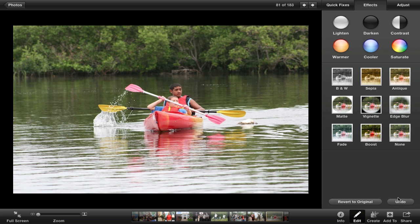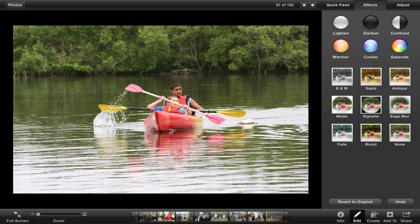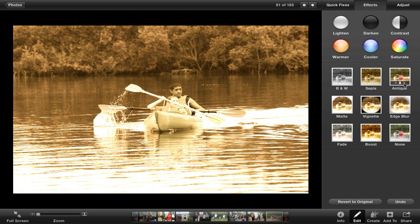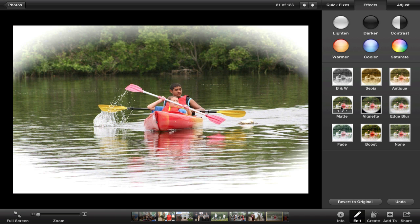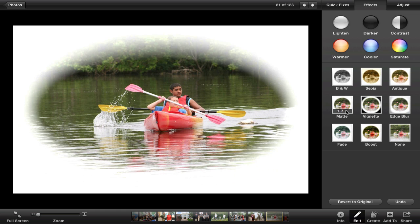You can easily do black and white — turn it on and off — and sepia. There is also antique, which gives a nice look to make it look like an old picture. You can adjust how much you want it to look antique using the numbers provided. You can also add a matte and adjust how much of a matte you would like.